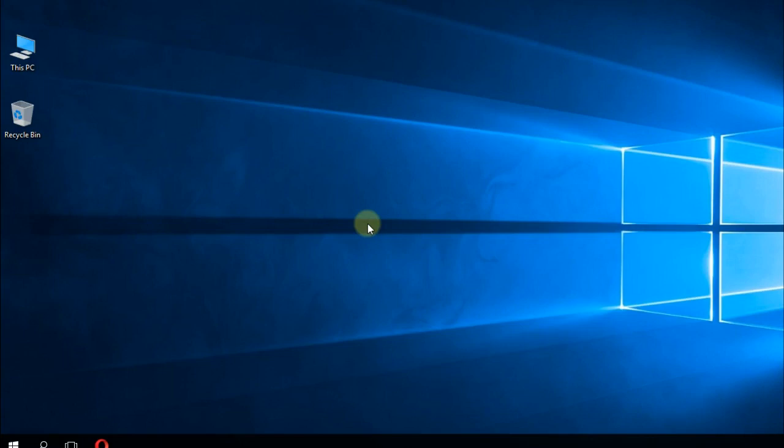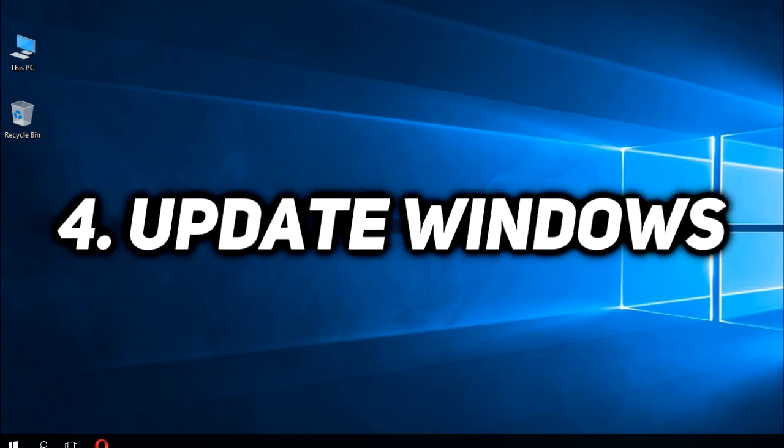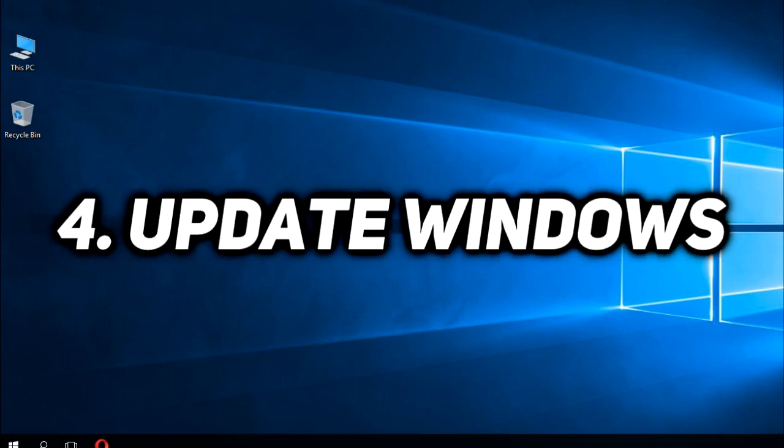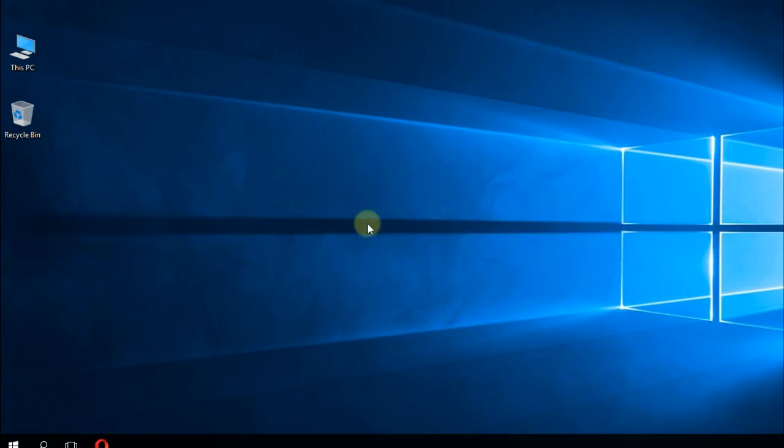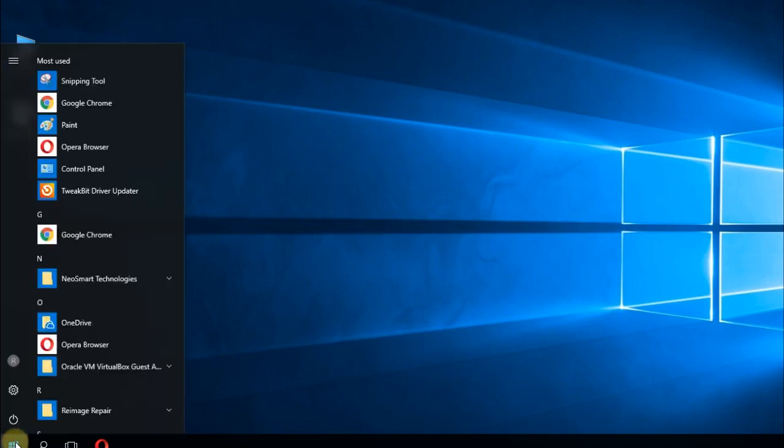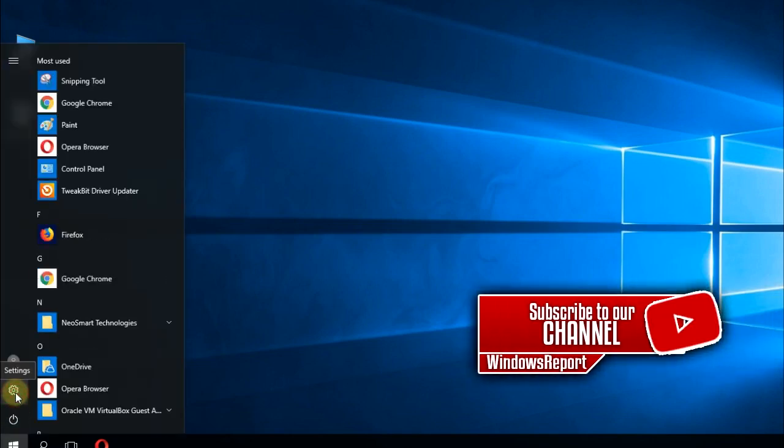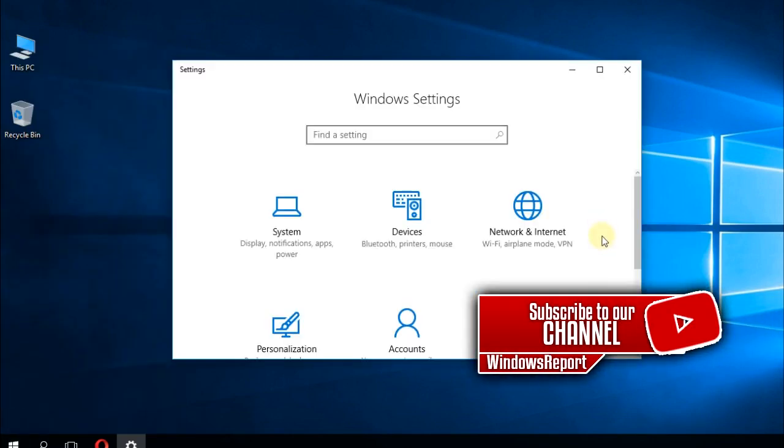I'm going to advise you to update your Windows operating system because having the latest version of Windows can solve many other errors, not only this one. So to update Windows, click on the Start button and then go to this icon, which will lead you to the settings window.